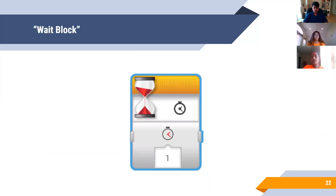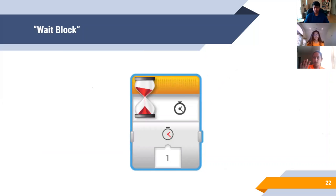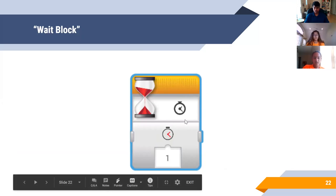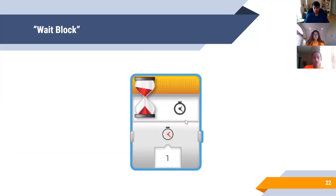This is your wait block. It's used for when you want your robot to pause in a spot. For example, if you want your robot to press a button and hold it down rather than just press and leave, you would use your wait block to keep your robot still in that position. You enter your time in seconds over here. So right now, this wait block would stop my robot for one second in whatever position it was before continuing on with the rest of the program. It's a very useful and common block to know about.